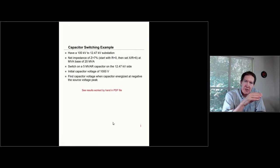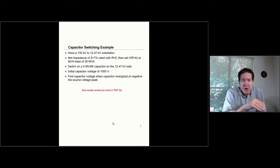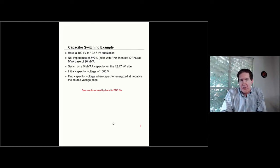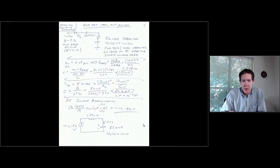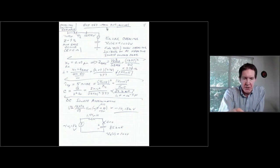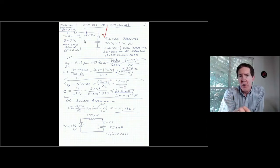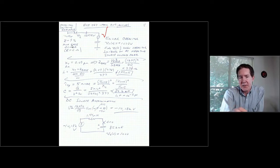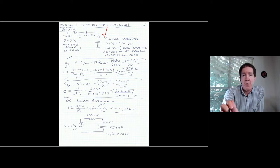The initial voltage can range in practice from plus or minus the peak value of the source voltage. At the top is a schematic of the circuit. It's Y-grounded on the secondary side, so the capacitor bank consists of three capacitors connected in a Y-grounded configuration. We're focusing on calculating one phase in this case.